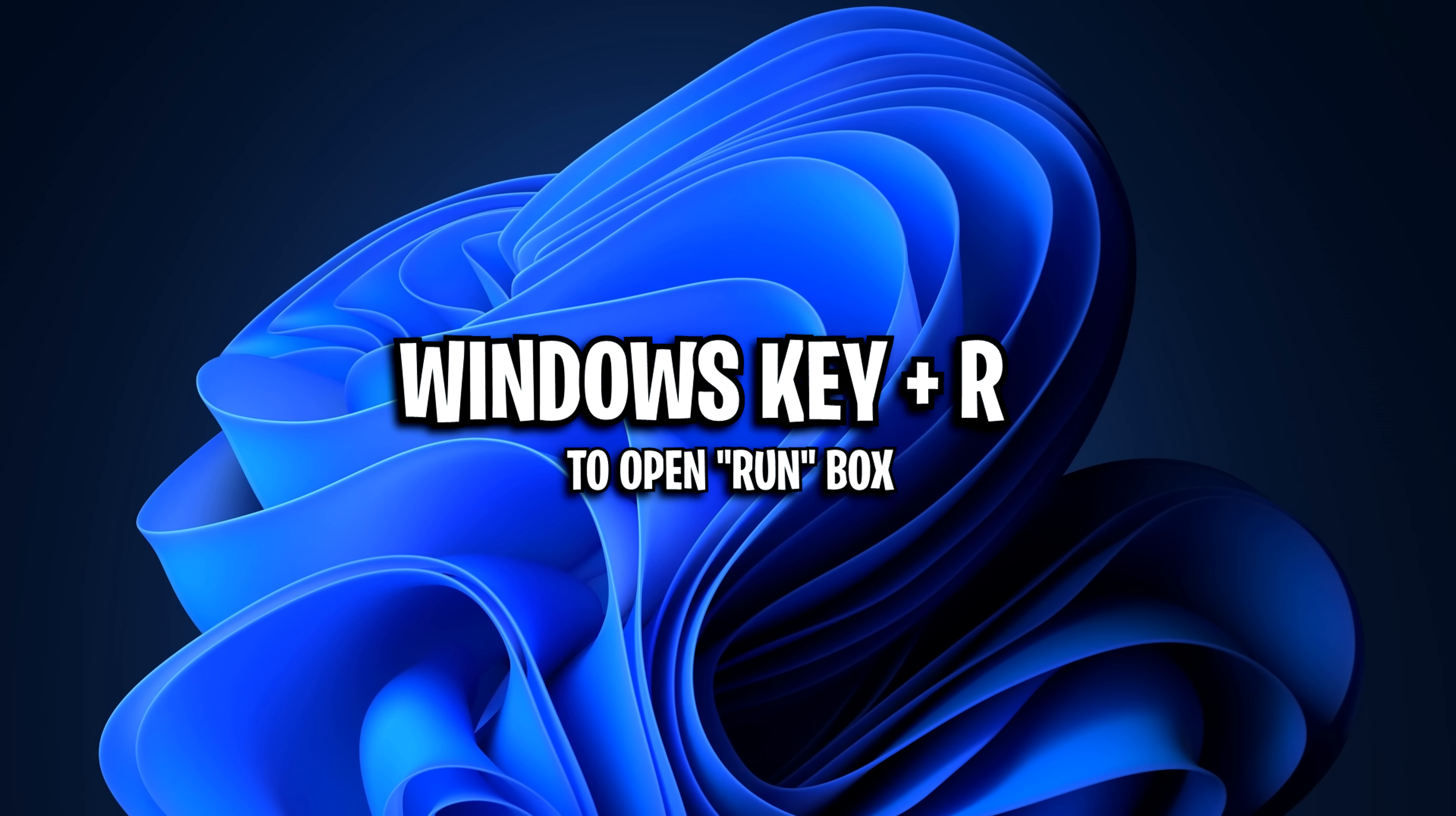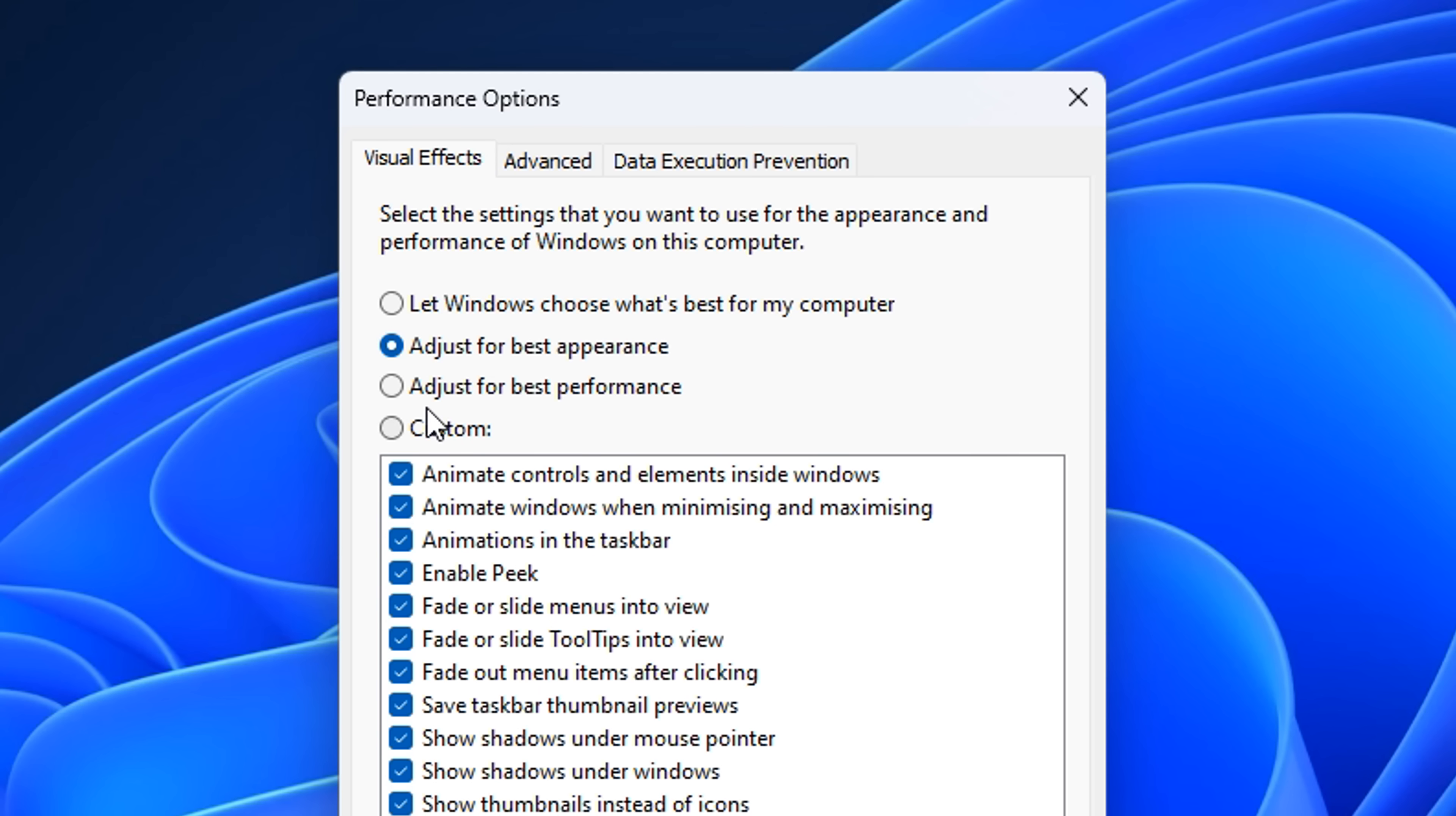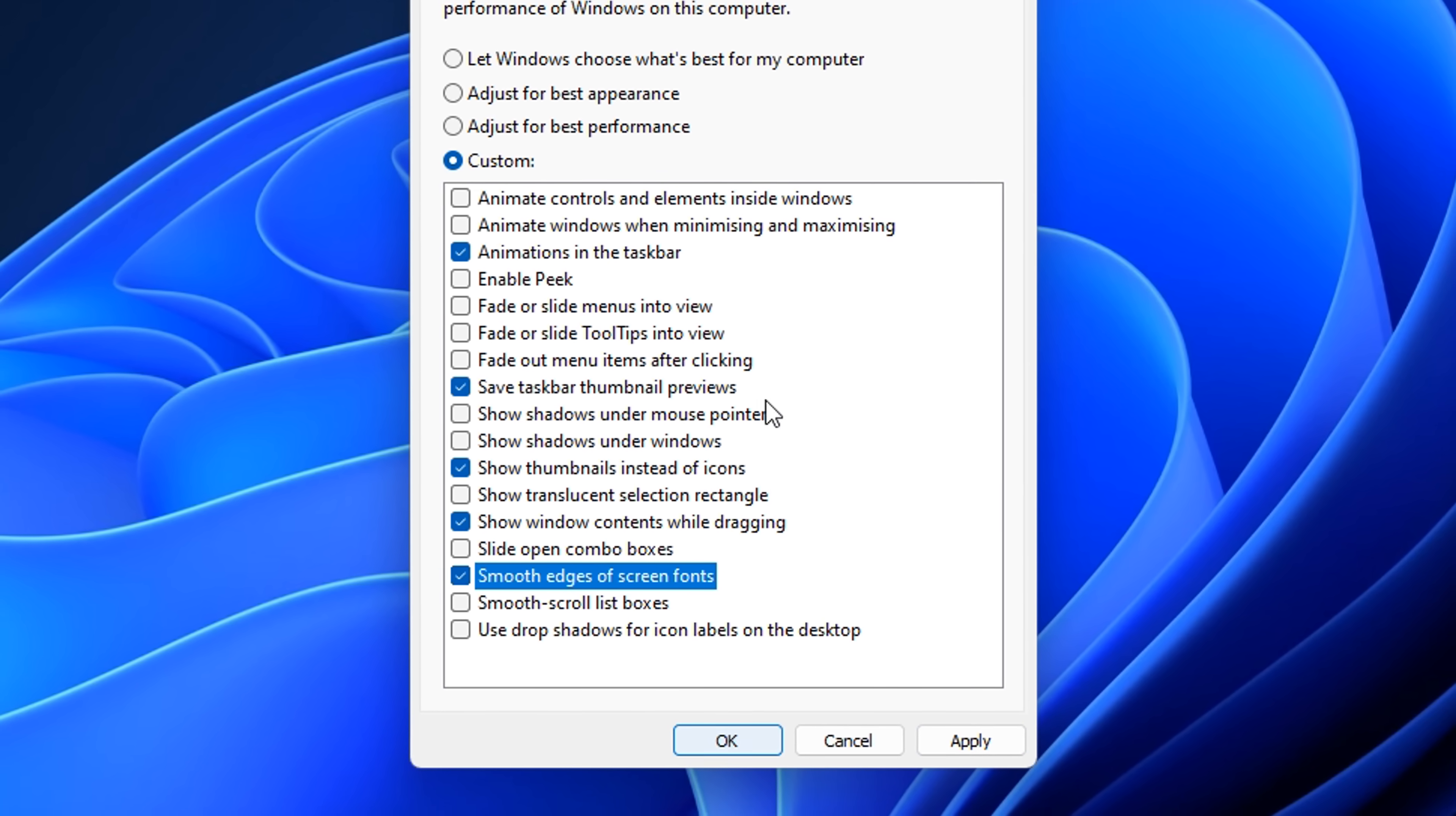I also like to go into the run box and type in temp. I then like to select all of these and simply delete them. I do this again with percentage sign, temp percentage sign, and yet again with prefetch. Then type in system properties performance.exe, and this will open up the visual effects tab. If you click on adjust for best performance, you'll notice it unchecks all the settings. But what we need to do is tick these five essential ones, which I'm doing on screen right now to get the basic functionality from Windows. It's just more stripped down without all the fancy animations and stuff like that.